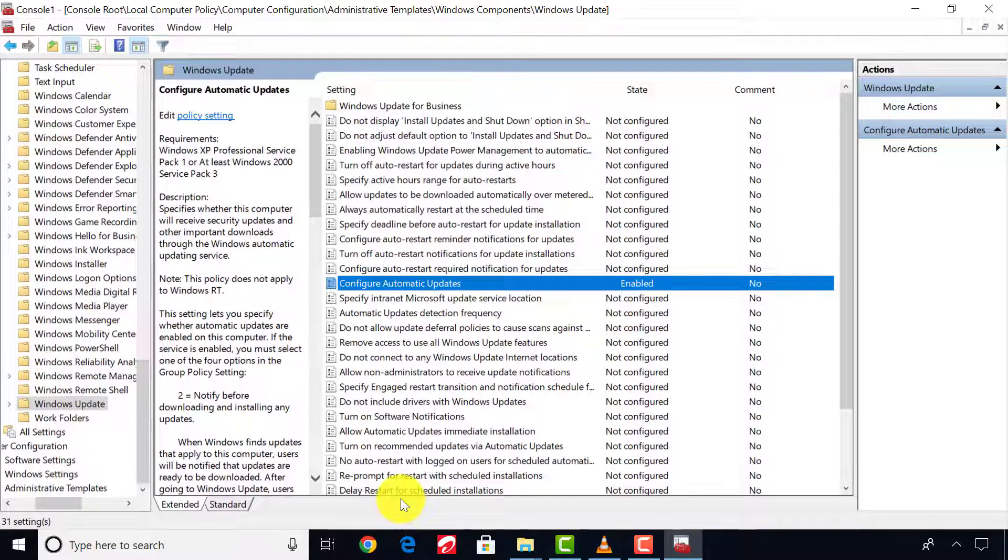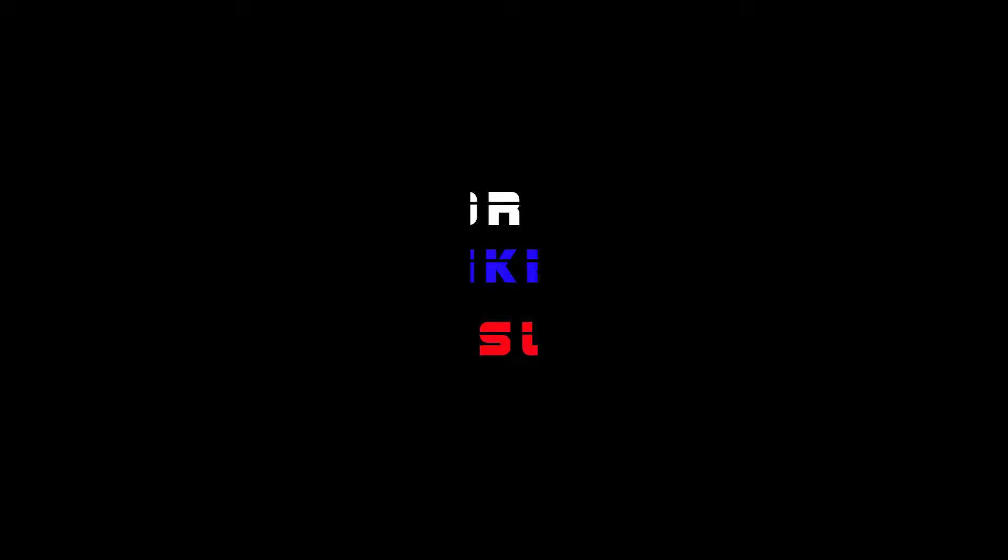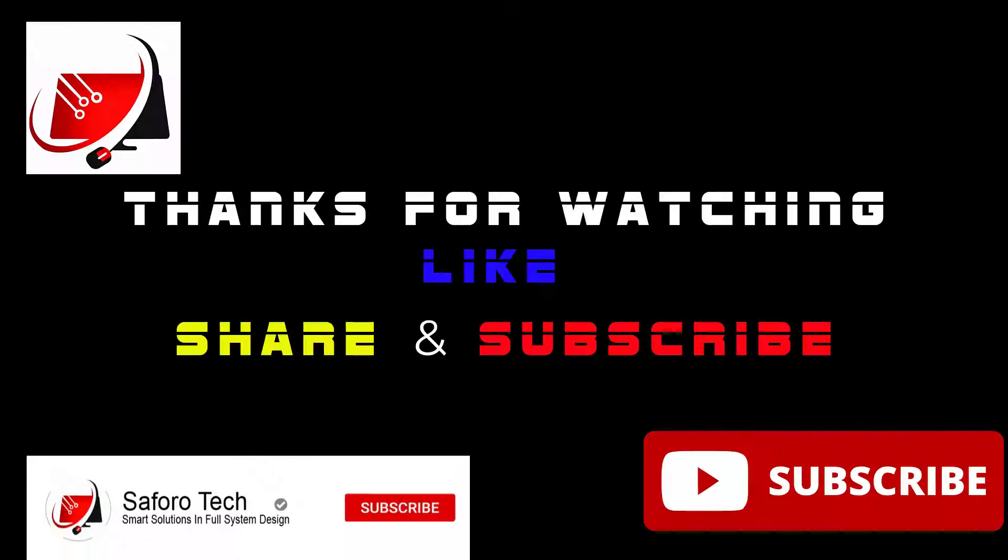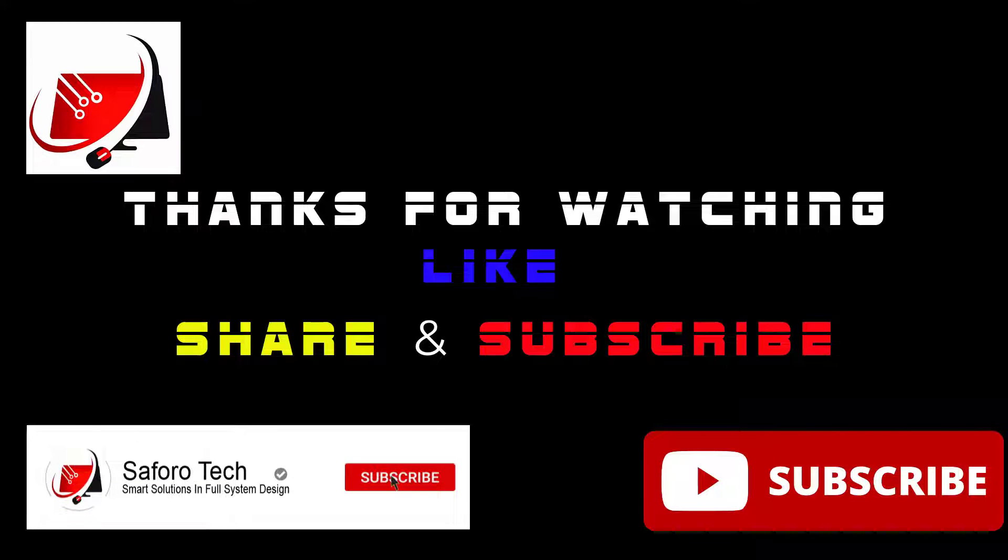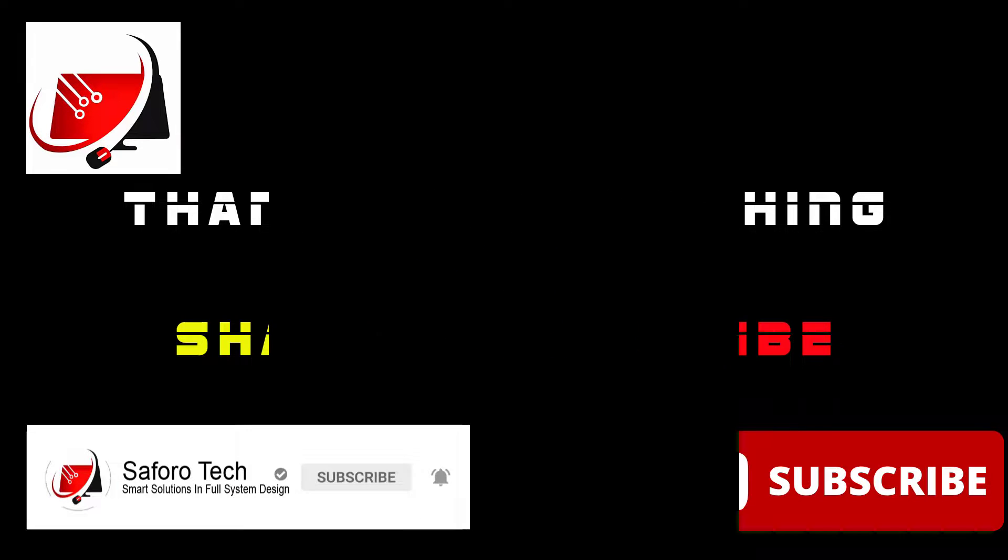I hope this video was helpful. Please don't forget to subscribe and leave a like if you got value from this tutorial. Thank you so much for watching and I will see you again in another video.